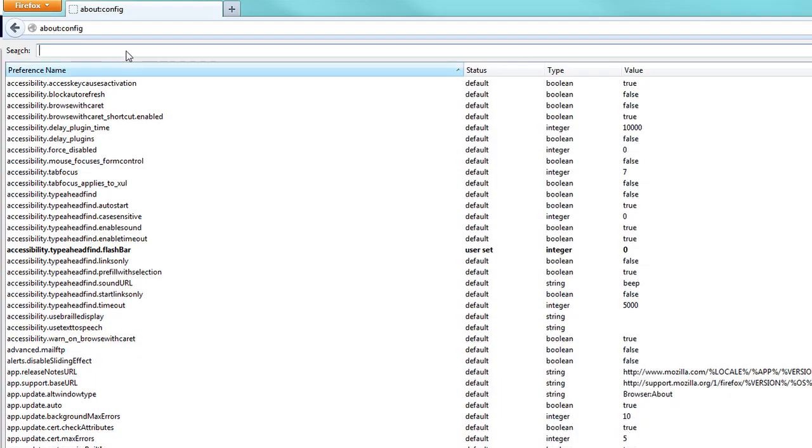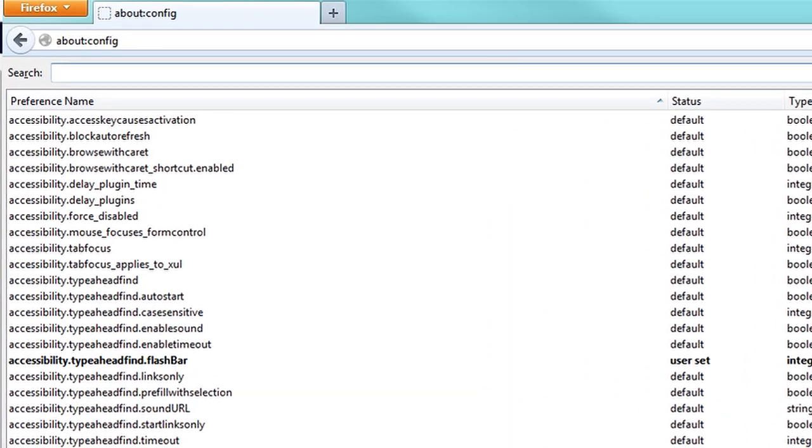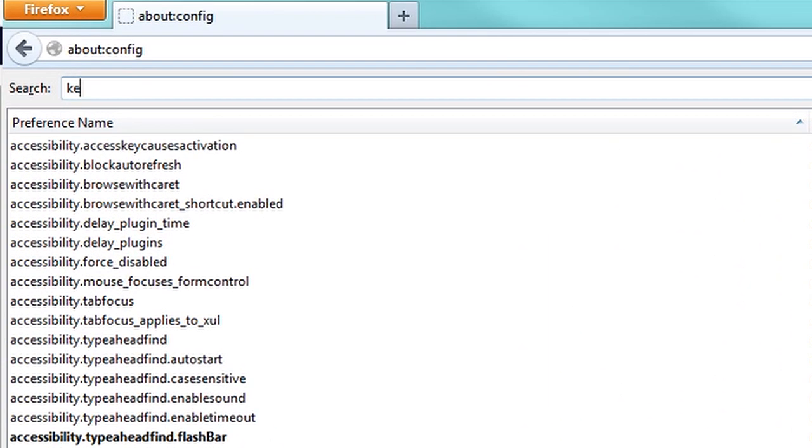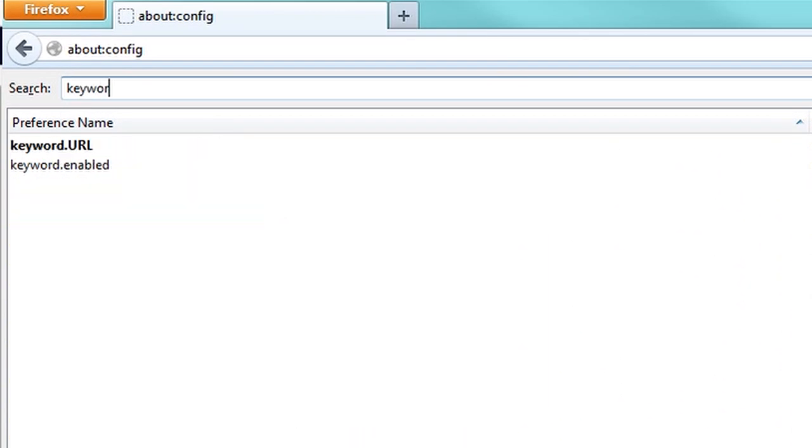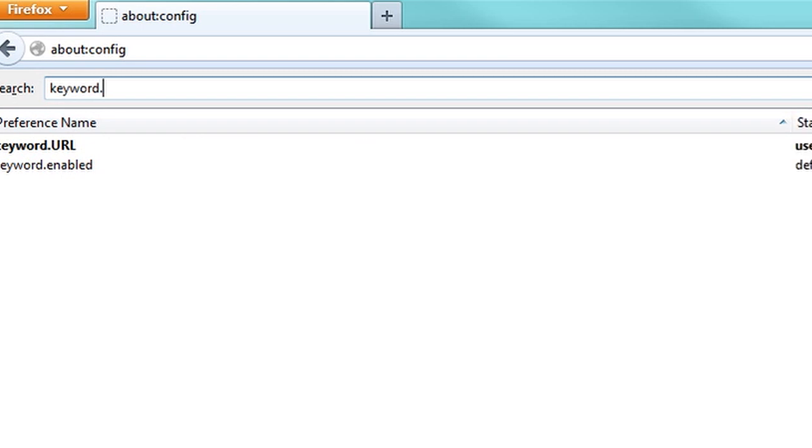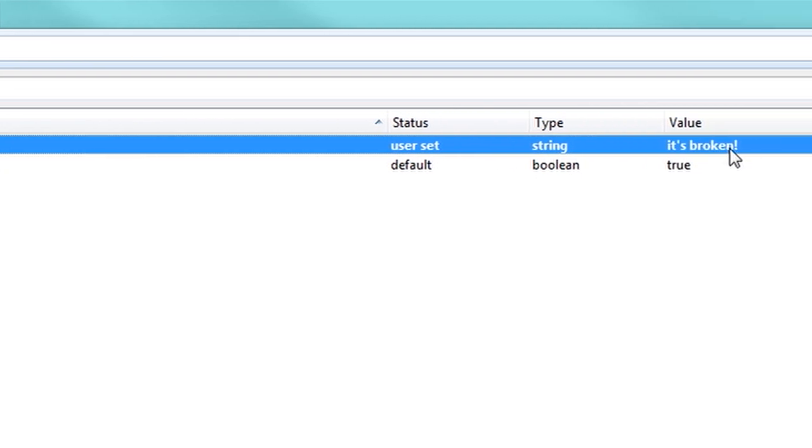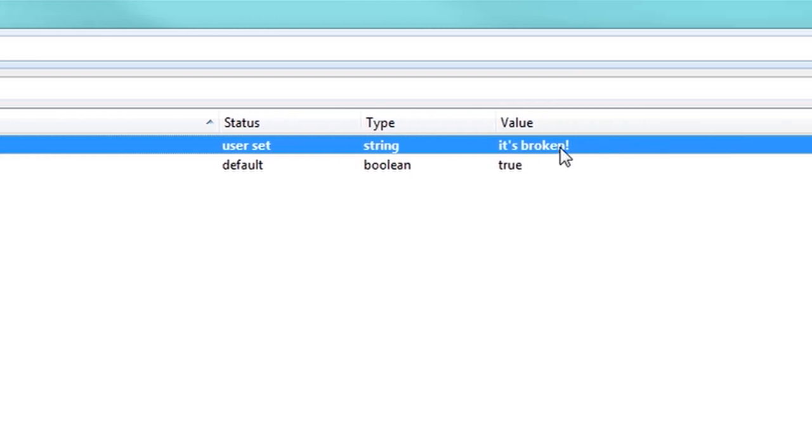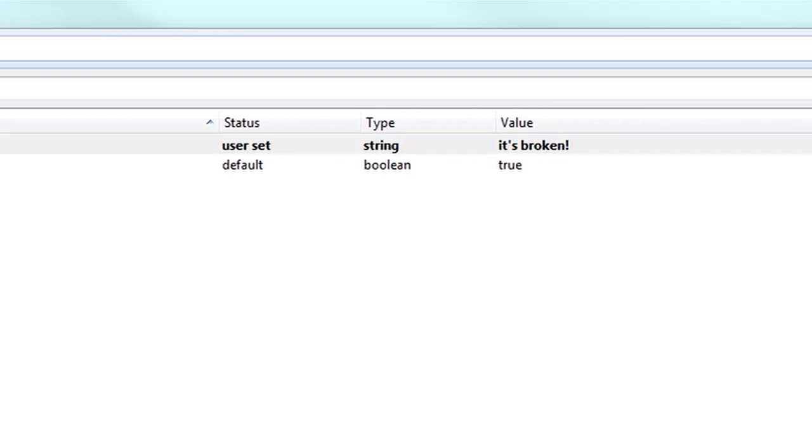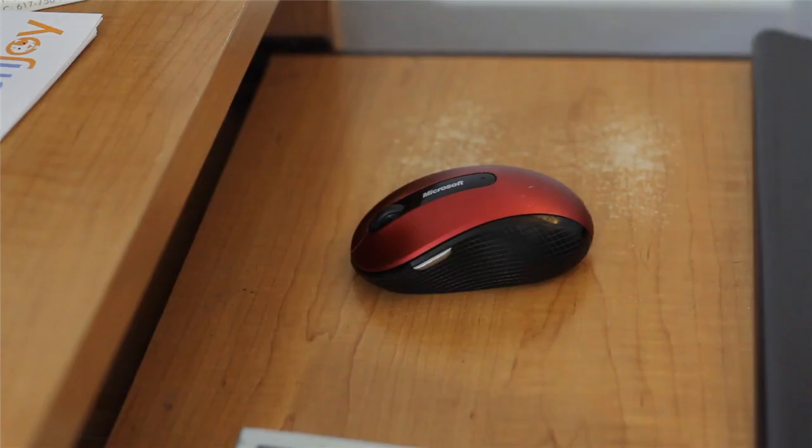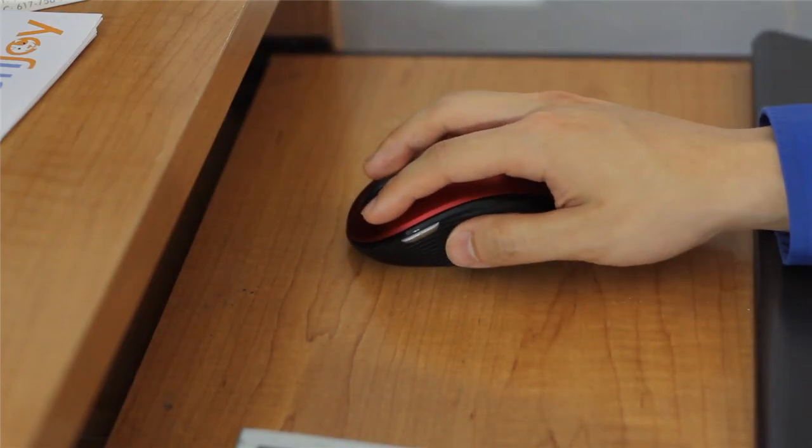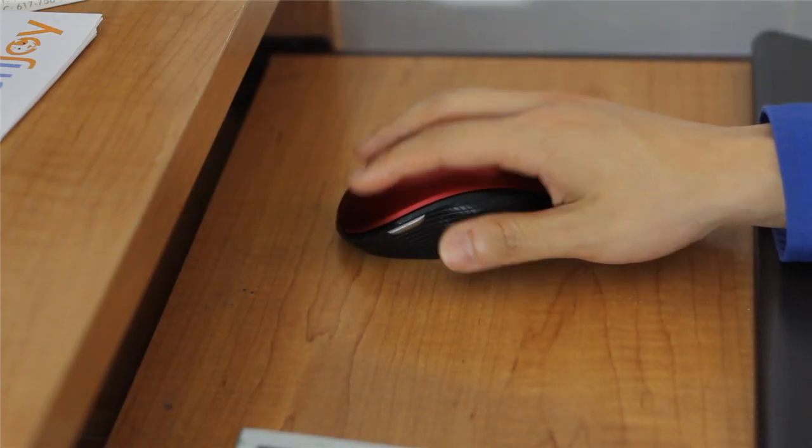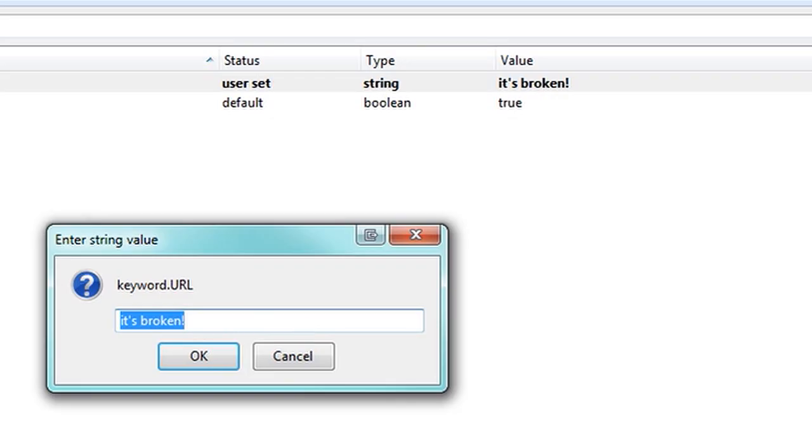And now you can fiddle around with everything that's under the engine. So type in keyword under the search, and you'll notice it pops up keyword.url. And under the value, it says it's broken, right? But this could be anything. If you installed some malicious software, it could be some not very good website to search from.